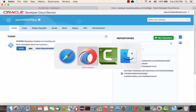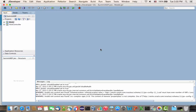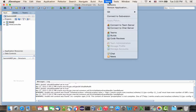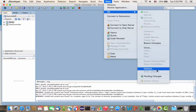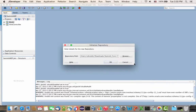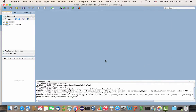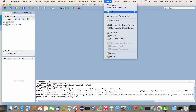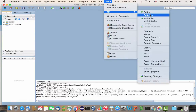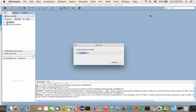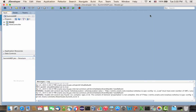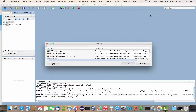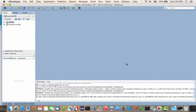Now let's go over into JDeveloper. I want to check in this project into the cloud. The first thing you want to do is initialize a local Git repository. Then from Git, we're going to do Add All — basically add all the files into this repository.